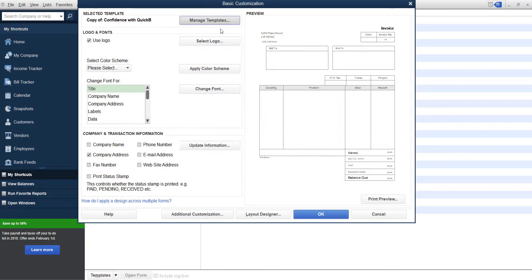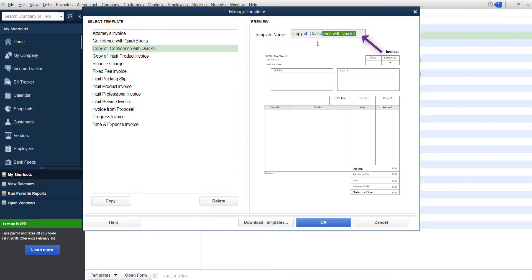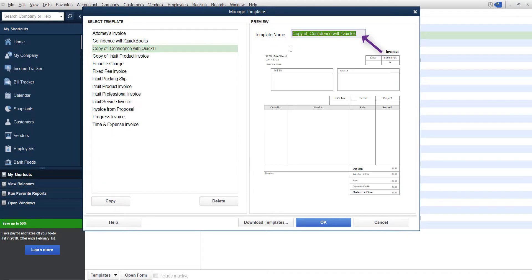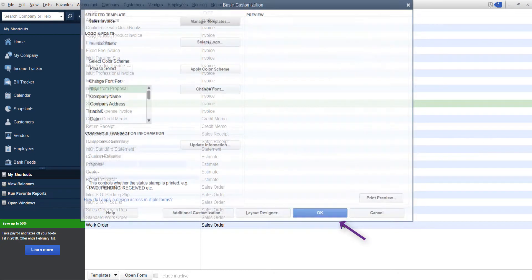And there it is, it's going to say copy on the left. So what you're going to want to do is click on manage templates and then rename it. Sales invoice or whatever it is that you want it to say, and then click OK.